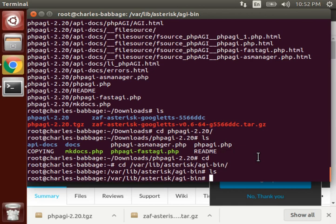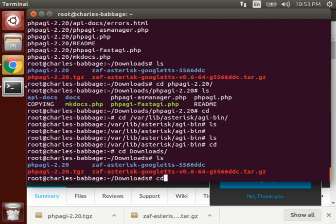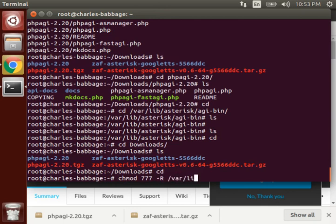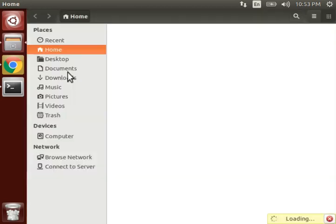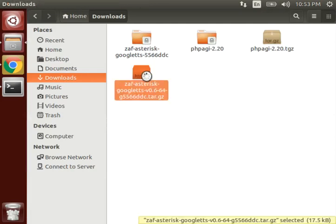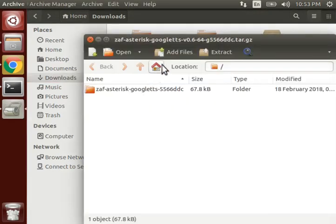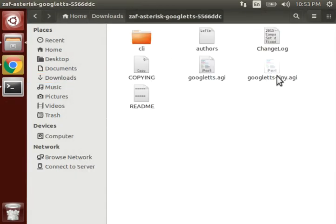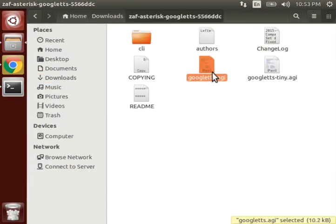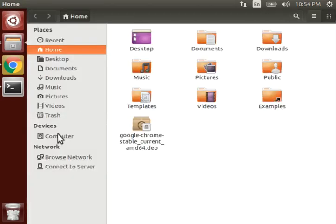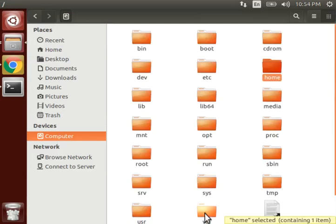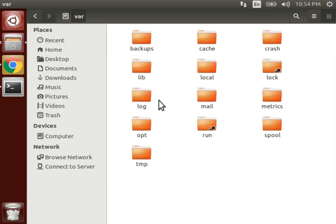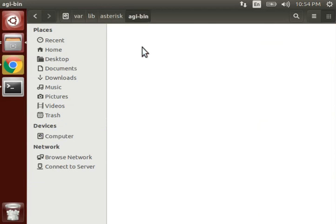So let's copy them. Instead of copying them from here, we should do chmod. We'll provide rights to that folder which is /var/lib/asterisk. Okay, now let's move to downloads. Inside here we have this file google tts.agi, copy it.